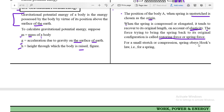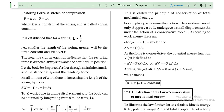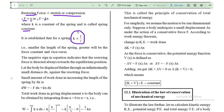For a small stretch or compression, the spring obeys Hooke's Law: the restoring force is proportional to the stretch or compression, F = −kx. The negative sign shows that the direction of the force and the direction of compression or stretch are opposite to each other. Here k is the spring constant. It is established that for a spring, k is proportional to 1/l, meaning the spring constant is inversely proportional to the length of the spring — smaller length gives greater force constant.